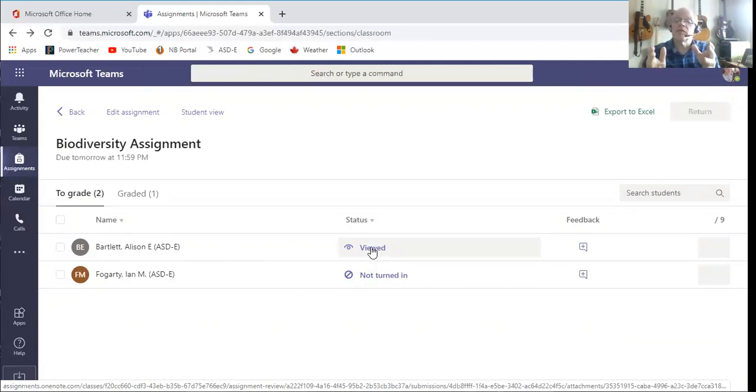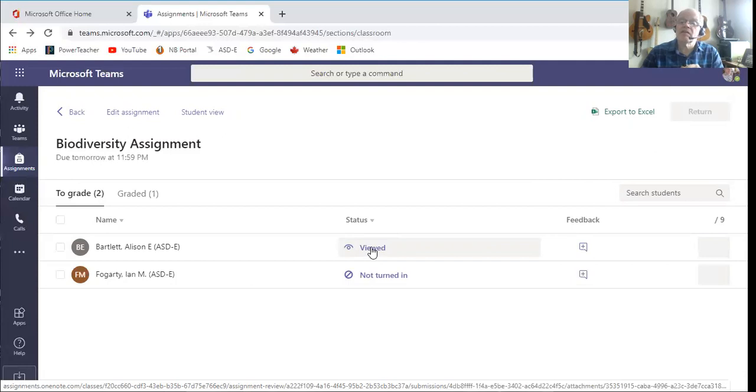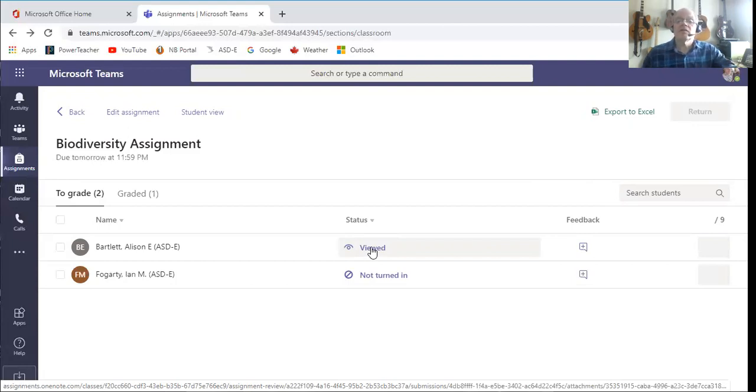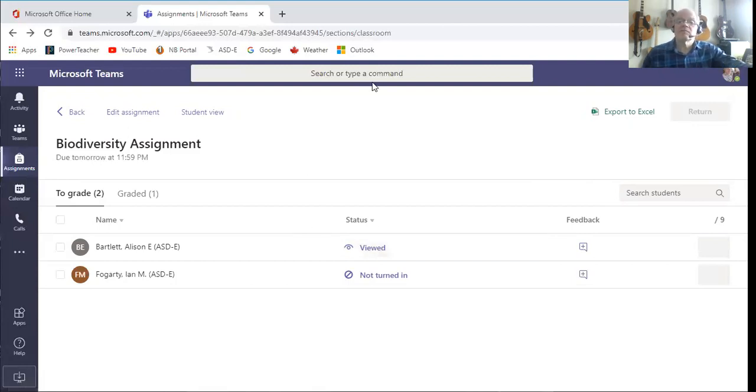And when they're happy with their work they'll click turn in. I'll get a notification. When I go look I can see who's looked at it, I can see who's done it, and I can see who hasn't begun. If you have any questions, don't hesitate to contact me. Thanks, talk to you later. Bye bye.